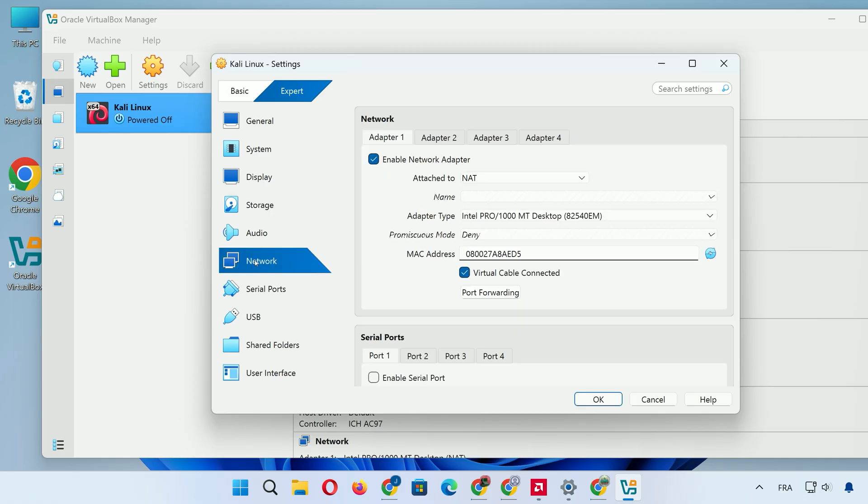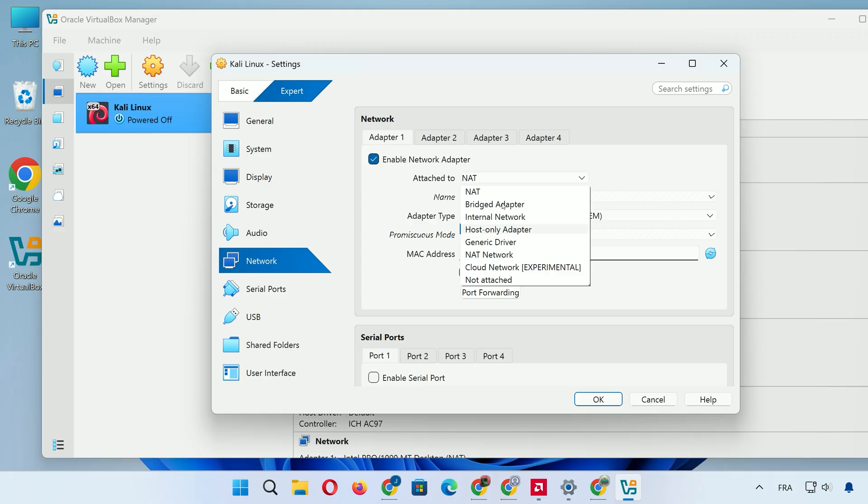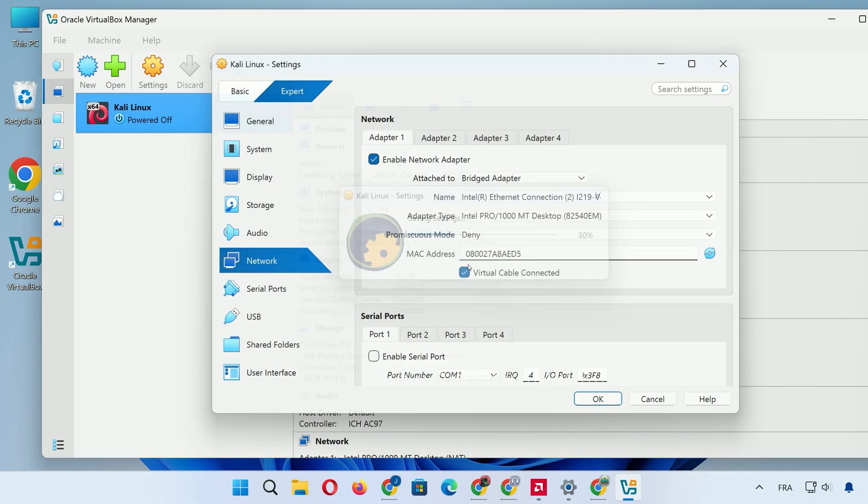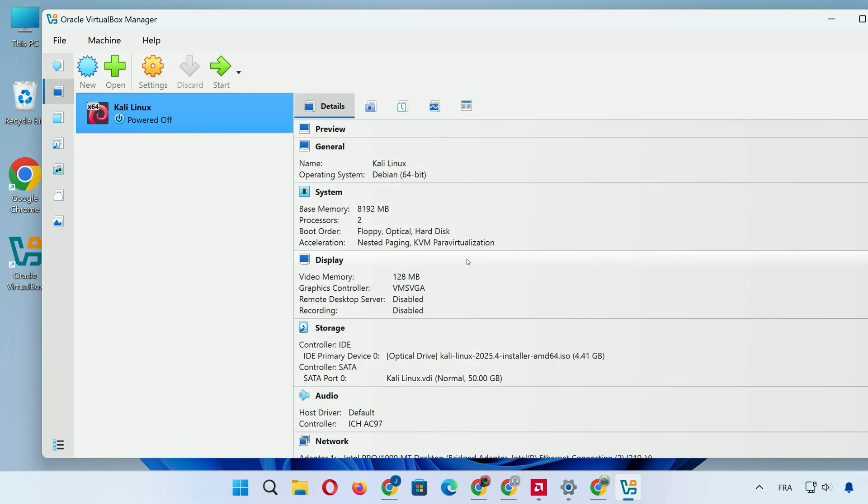In Network, stick with NAT for Simple Internet or switch to Bridged Adapter for a Direct Network IP. Click OK to save. We're ready to install.